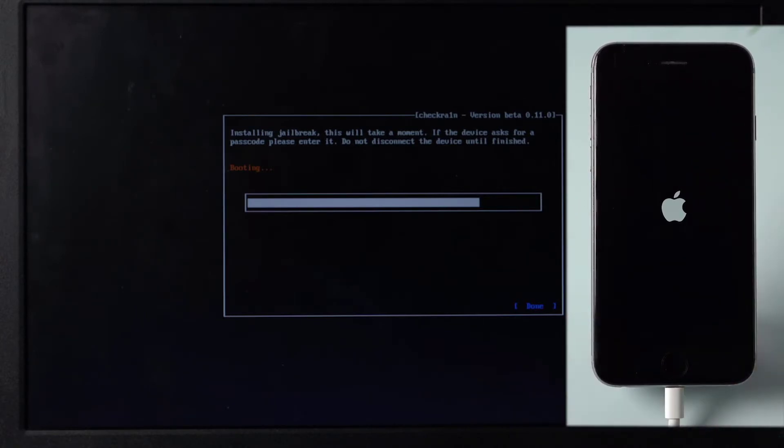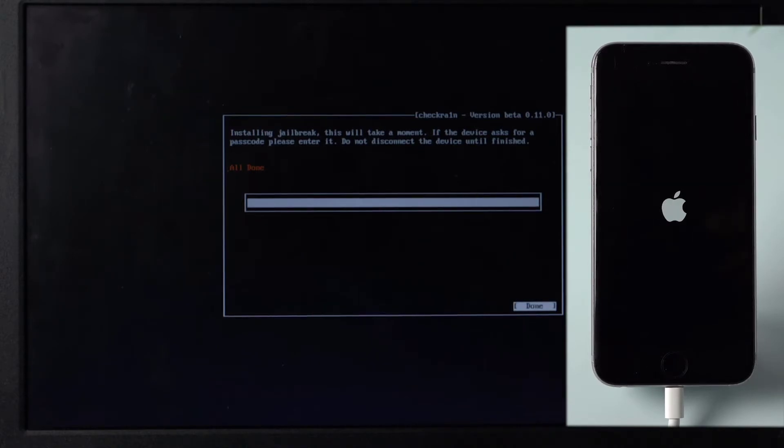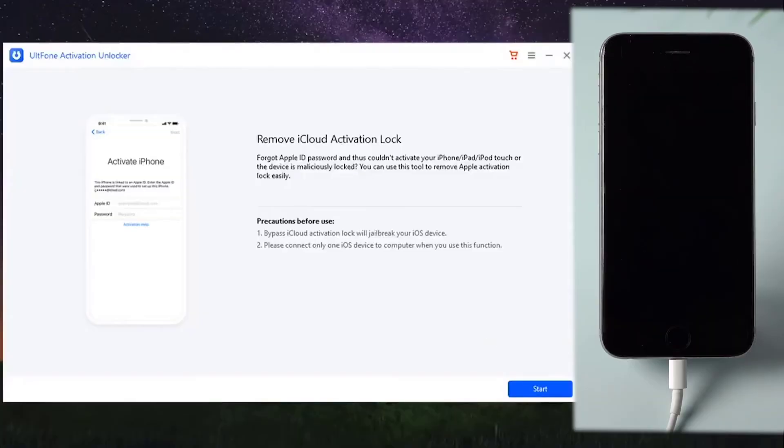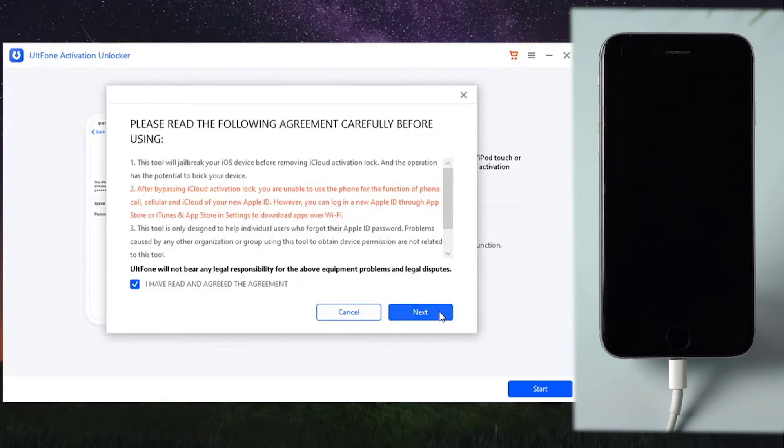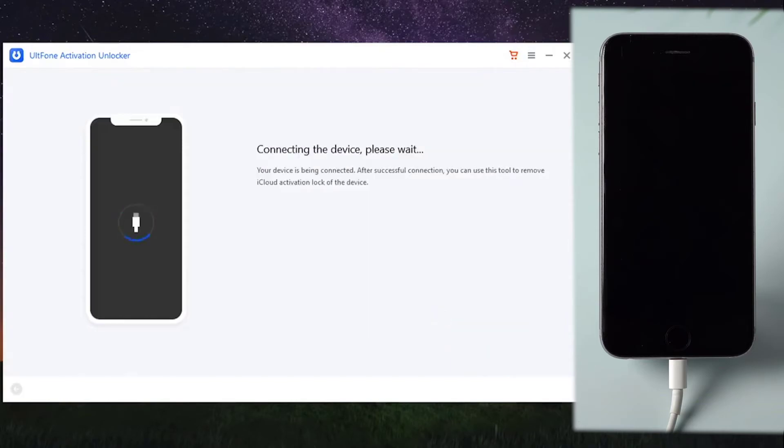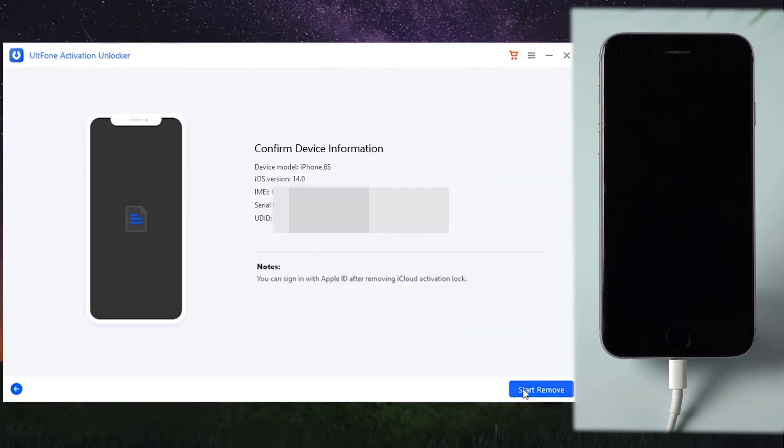When the jailbreak process finishes, restart your computer and launch UltFone Activation Unlocker again. This time, you'll see the Start Remove button. Click on it and wait patiently.